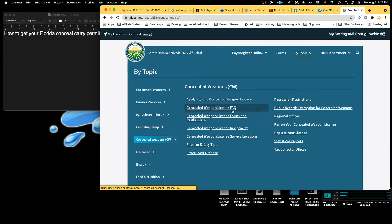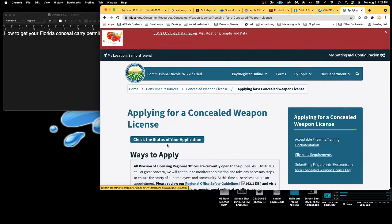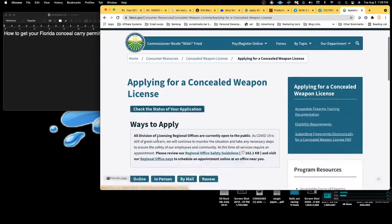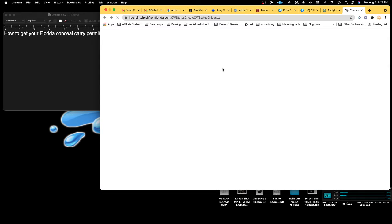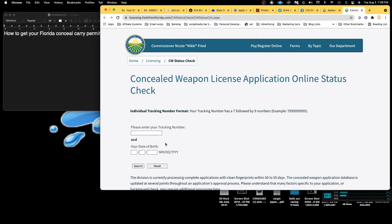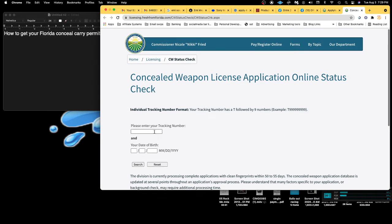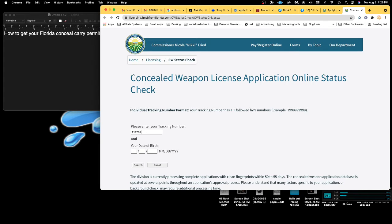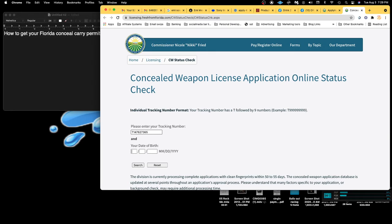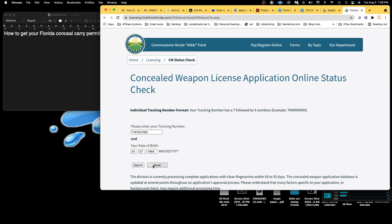You can check your application status. My tracking number is already in there: 627-3605. So my license was issued on 6-11-2021. I got it already.